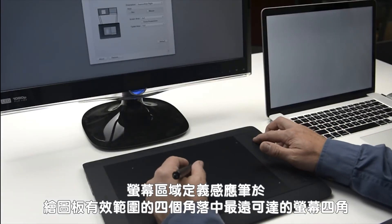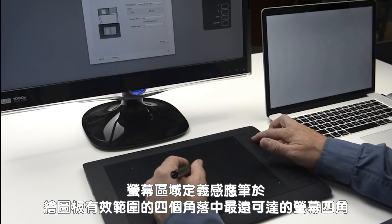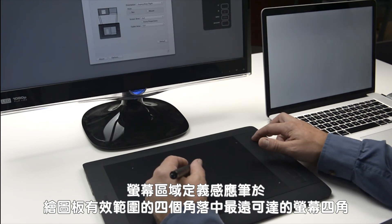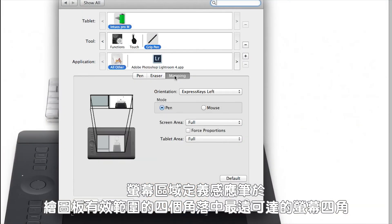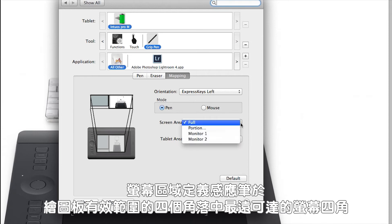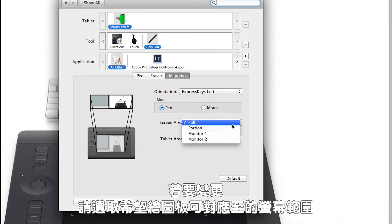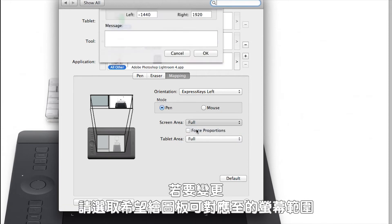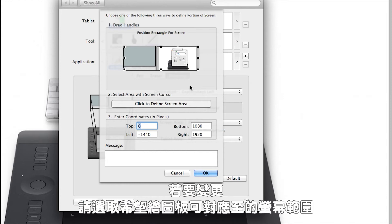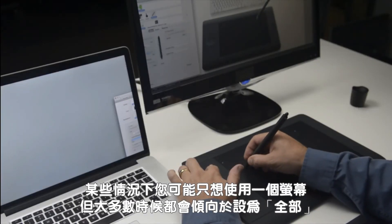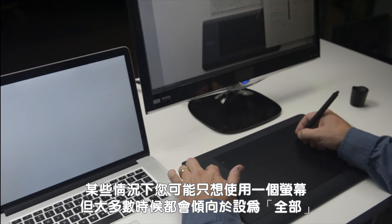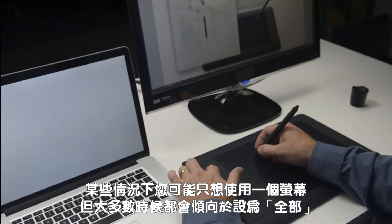Screen area defines the four corners of the display area that your pen will be able to reach based on the four corners of the active area of the tablet. To change this, select the screen area to which you want your pen tablet to map. In some cases, this is just one monitor, but in most cases you'll want to leave this just set to full.